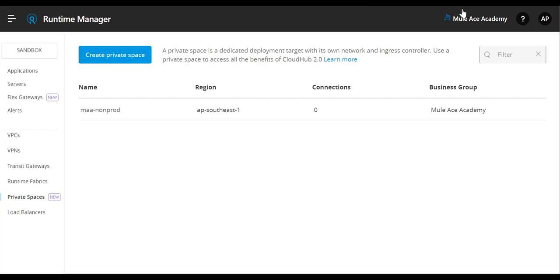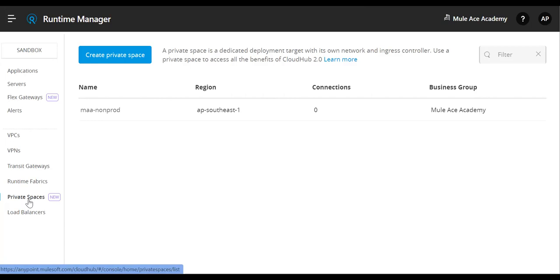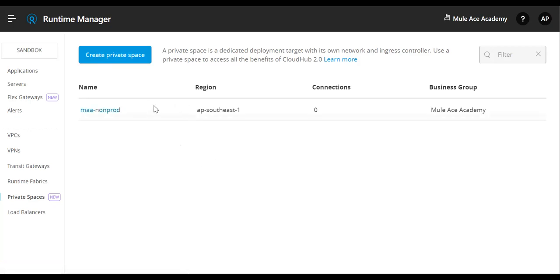In today's session, we are going to discuss how to configure custom domains for our CloudHub 2.0 private space to have multiple ingress load balancer URLs. This is a continuation of my previous sessions on CloudHub 2.0. Before jumping into the technical details, I recommend everyone to please subscribe to the channel if you have not done so. Hit the bell icon so that you can get notified for new uploaded videos and hit the like button.